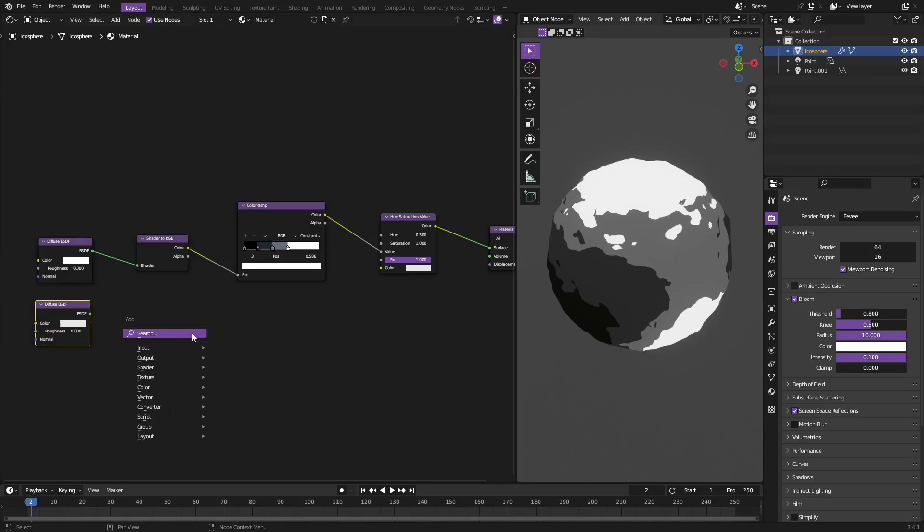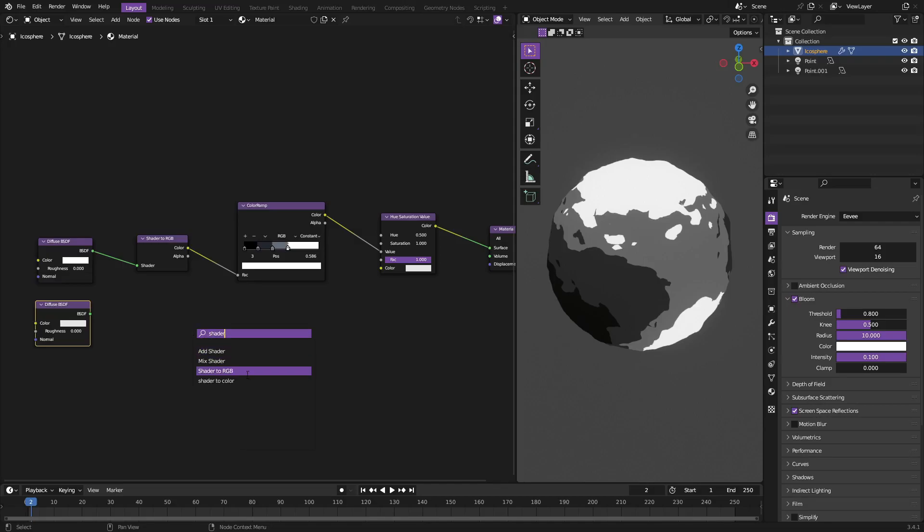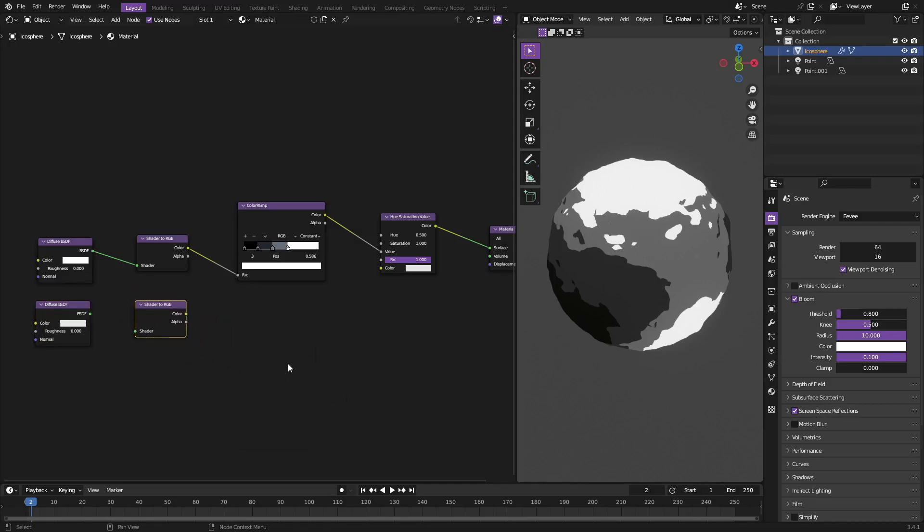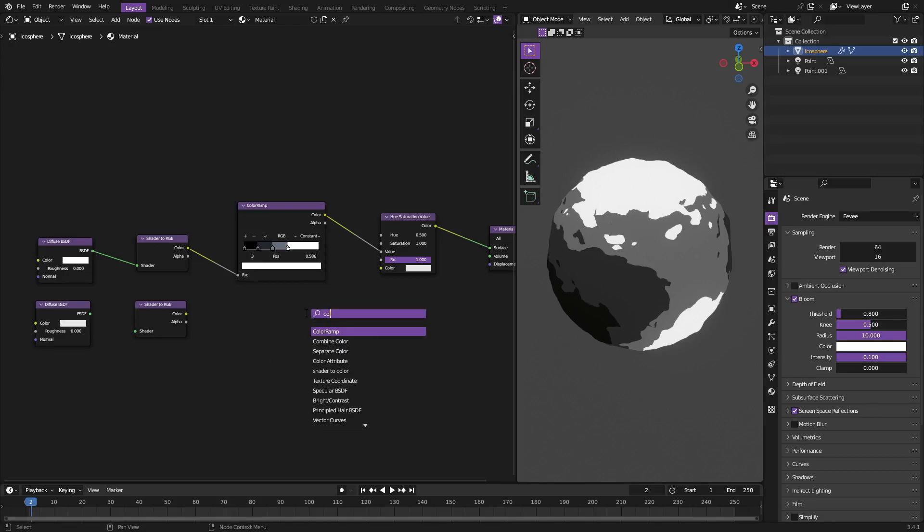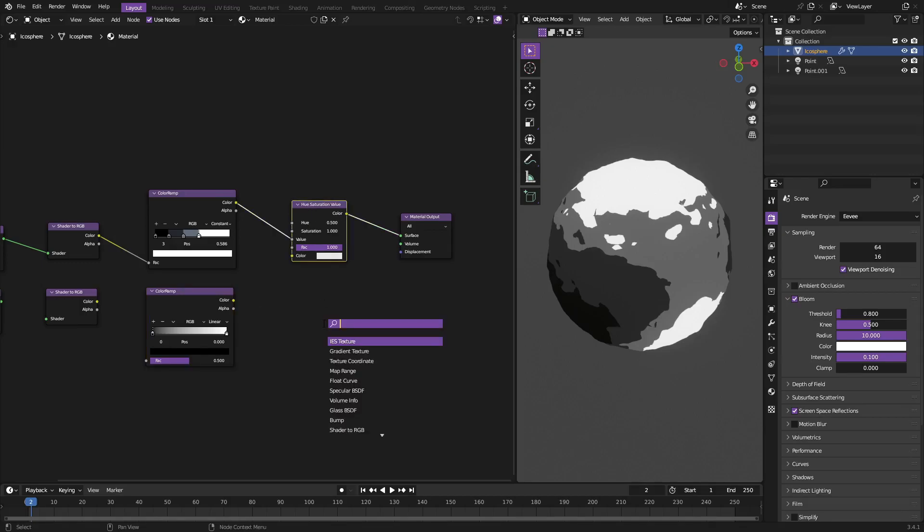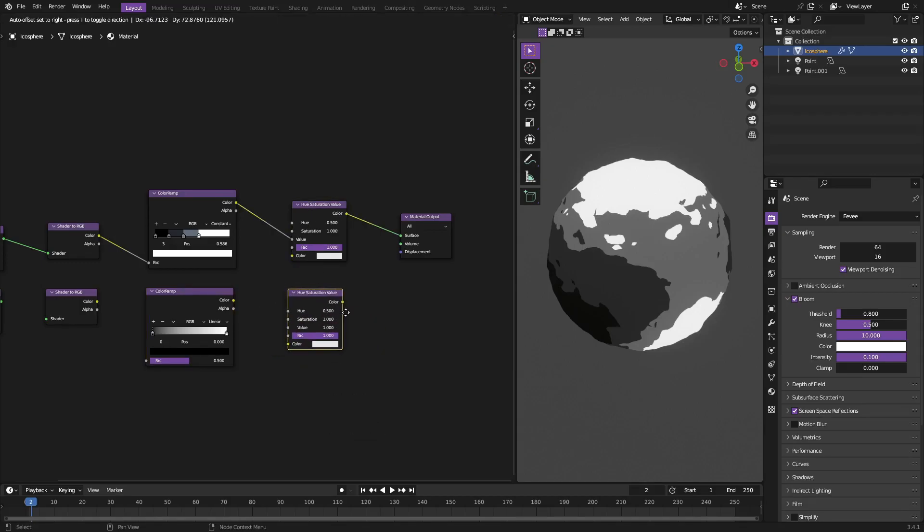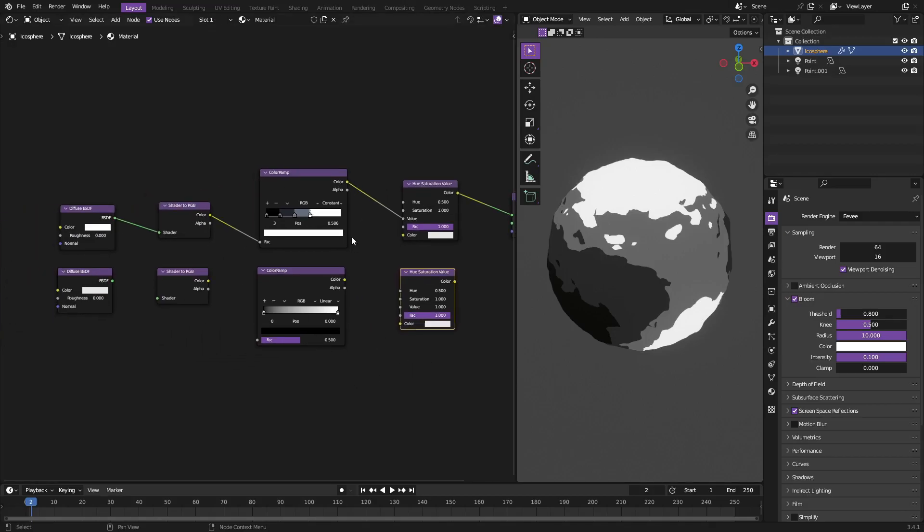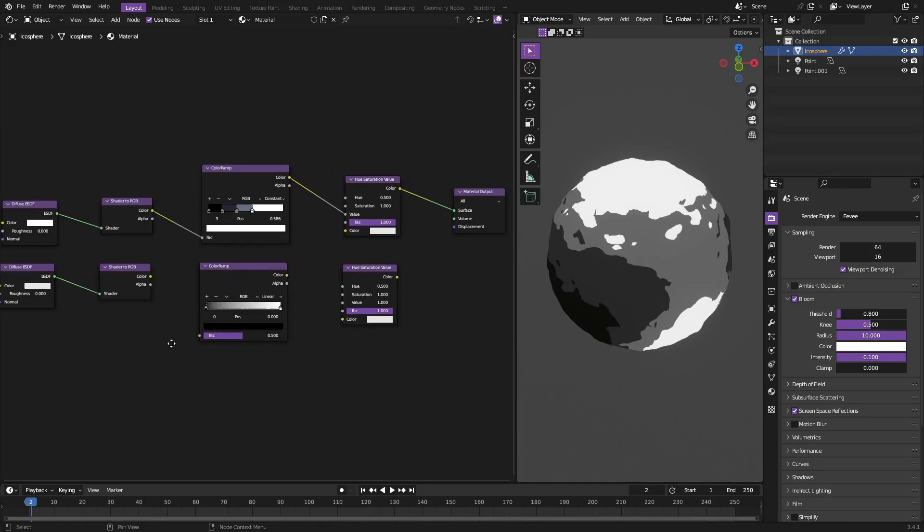Then you can go ahead and Shift+A and search for Shader to RGB. Shift+A once again, search Color Ramp. Shift+A and finally Hue Saturation Value. Then we're gonna hook all these up. The diffuse goes into the shader of the Shader to RGB. The color goes into the color ramp and the color of the color ramp goes into the value of the hue.